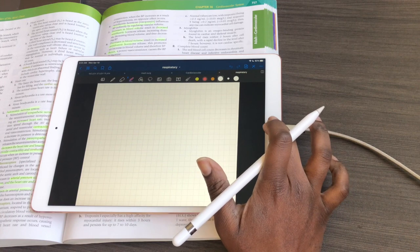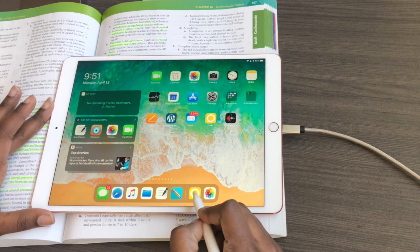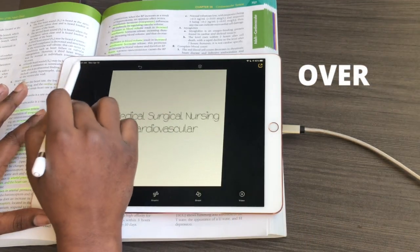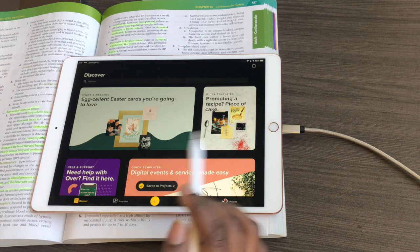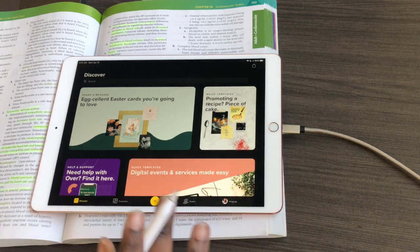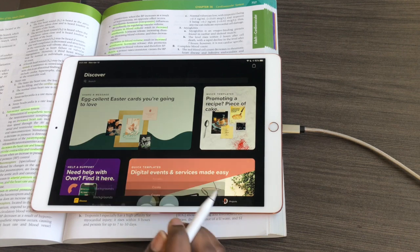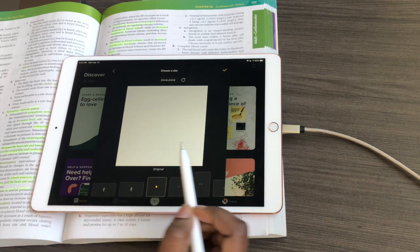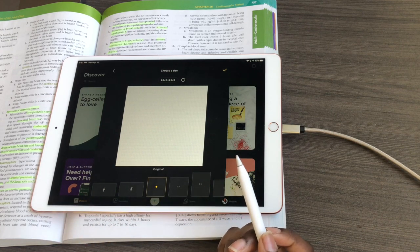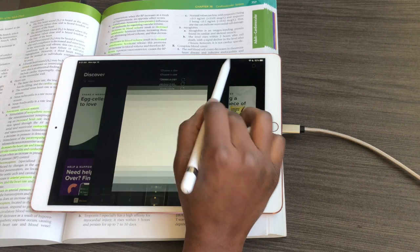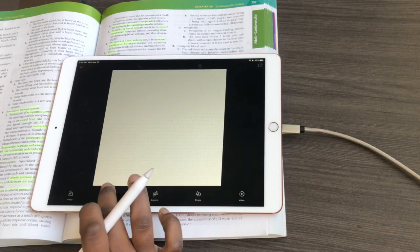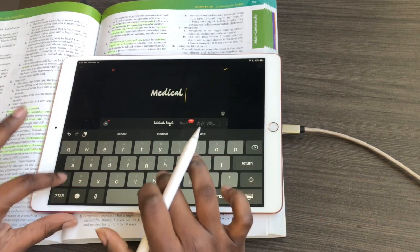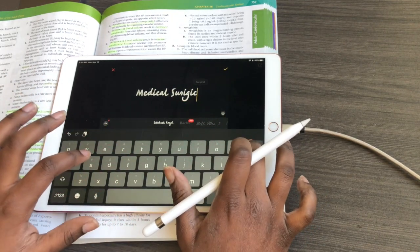I'll show you how I make my headers. I have an app called Over — it's free to download. Some functions inside do cost money, but I use everything in the free version. You click this little plus button, click transparent at the top, hit the yellow check mark, and then you can add text at the bottom. I'll type 'Medical Surgical' — oops, spelled it wrong.